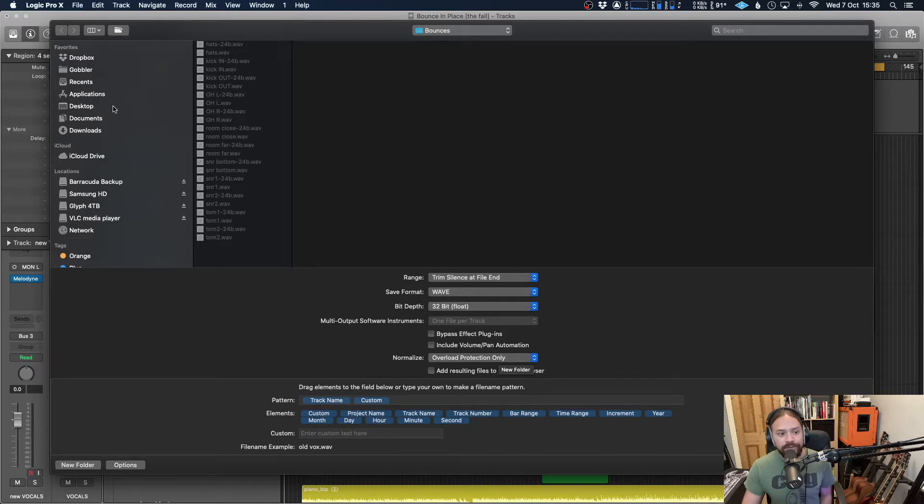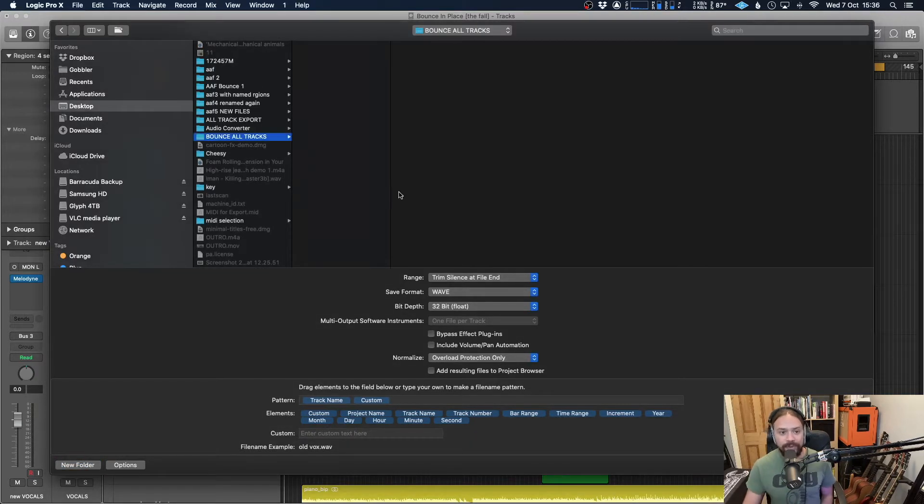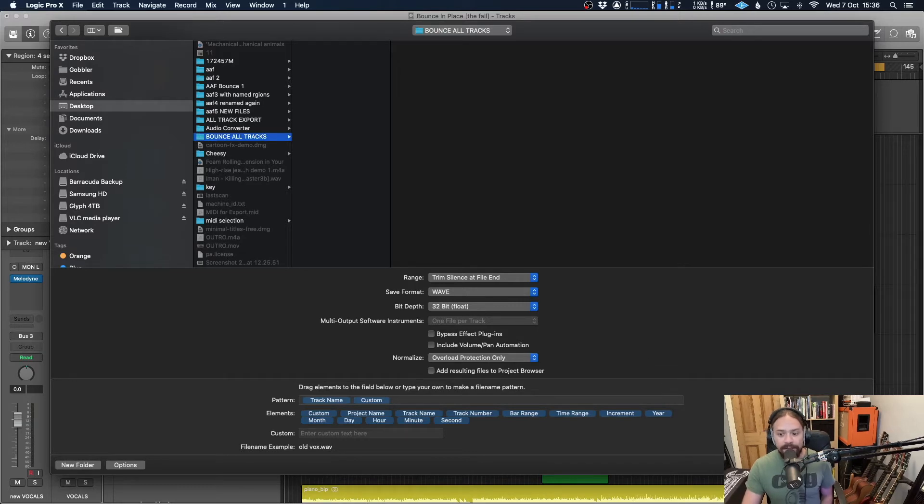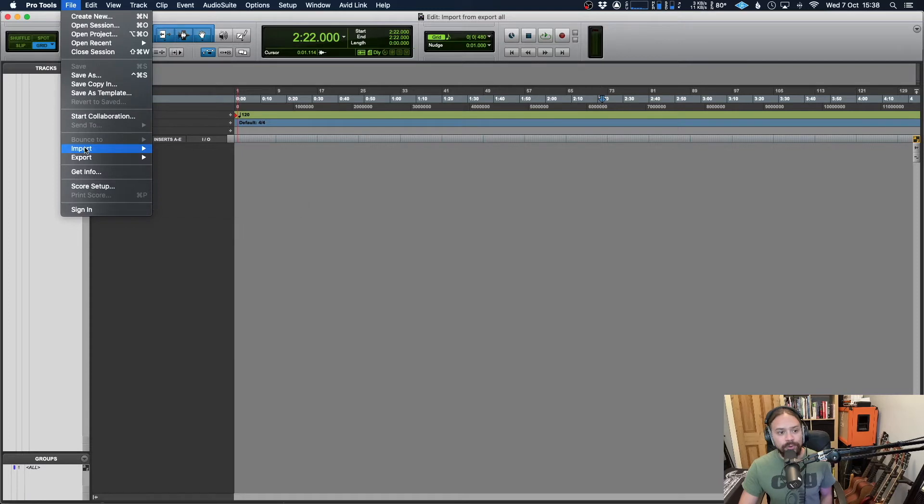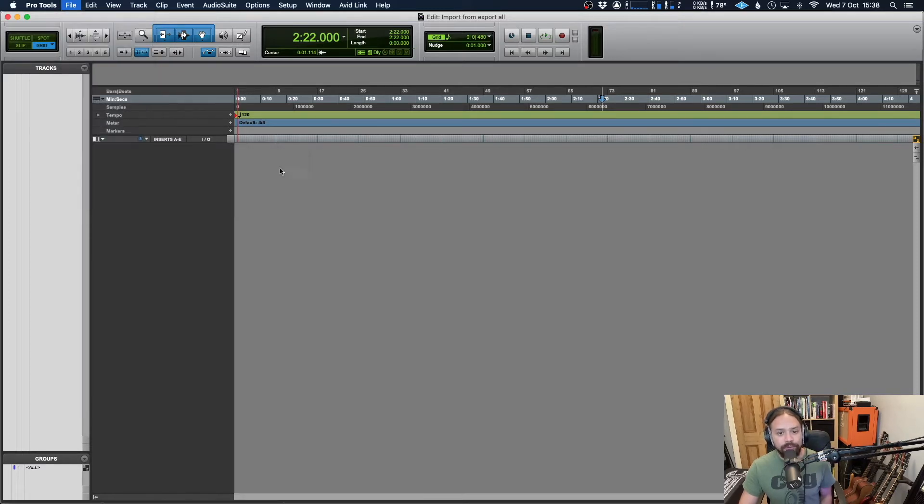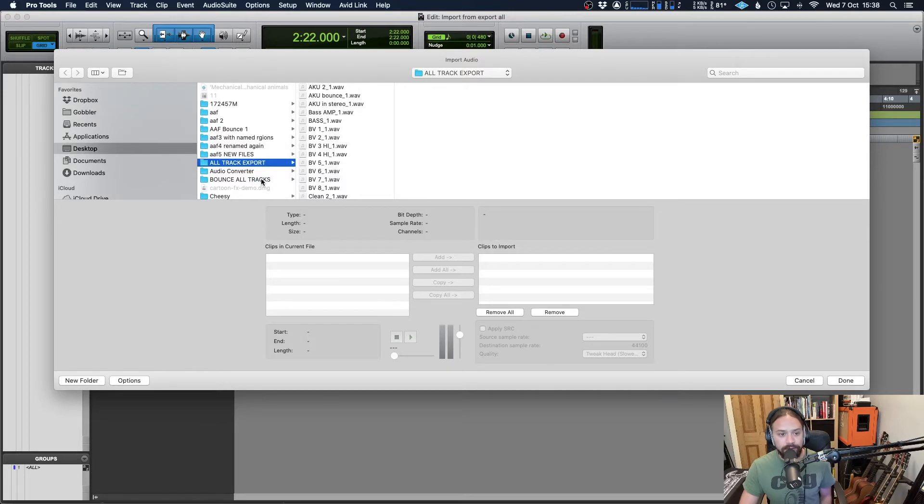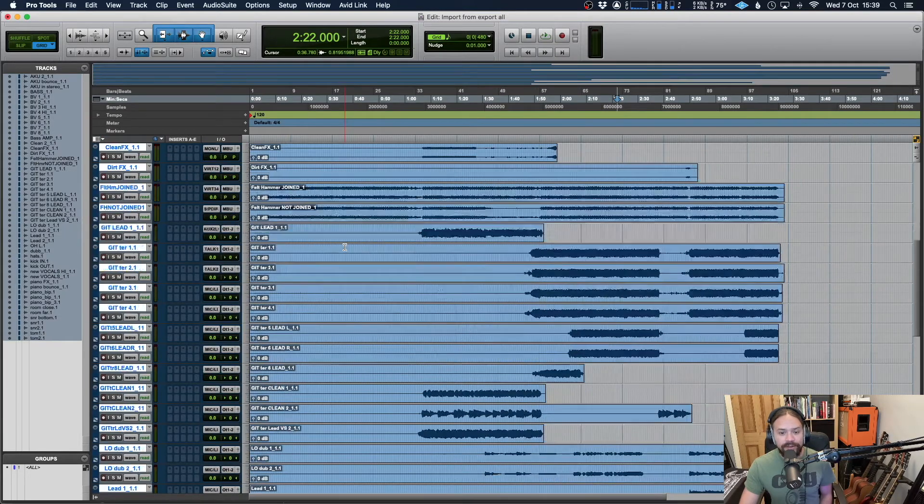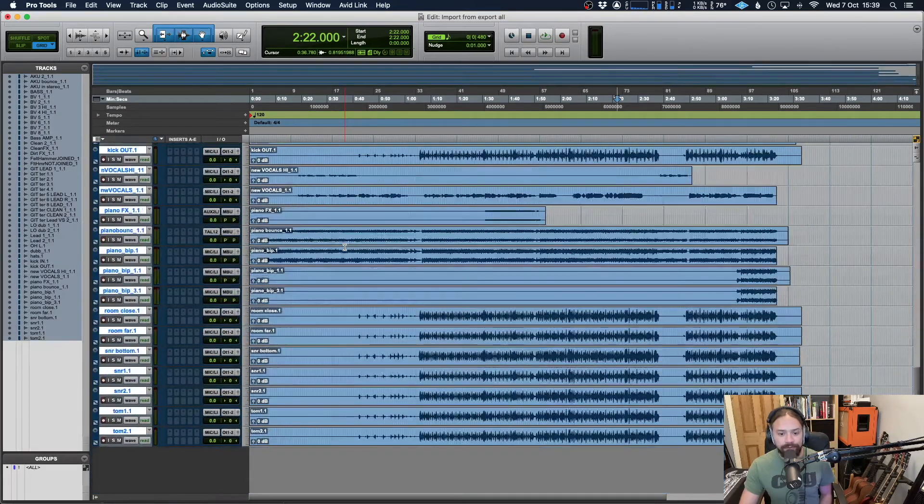When you feel like you're ready to go, choose where you want it to be bounced. It's good practice to just put it into a brand new folder so you know exactly where it is and hit export. Once that's done you can just import it into your DAW. In this case I'm using Pro Tools but it will work in absolutely any DAW you like. And now as you can see everything is imported perfectly.